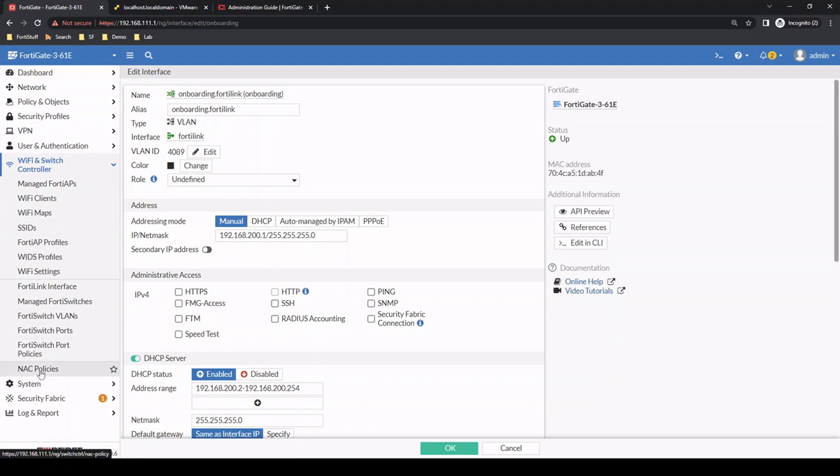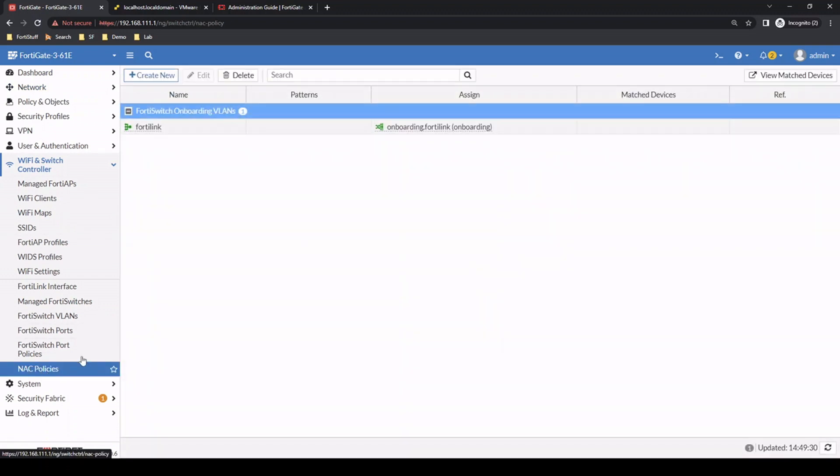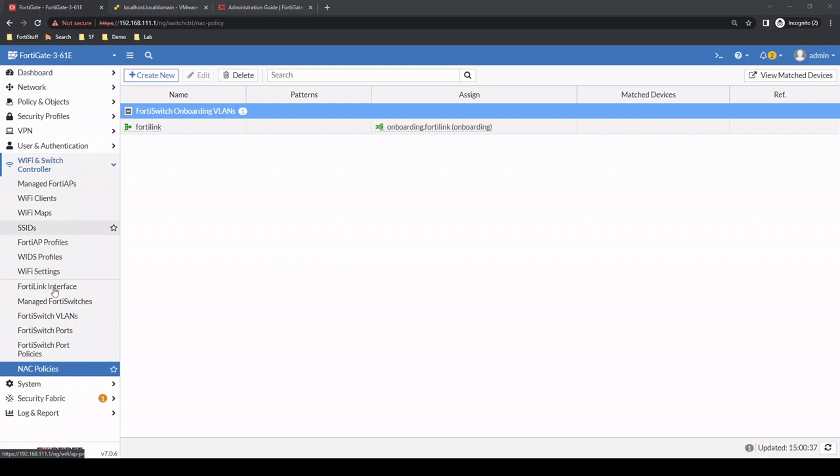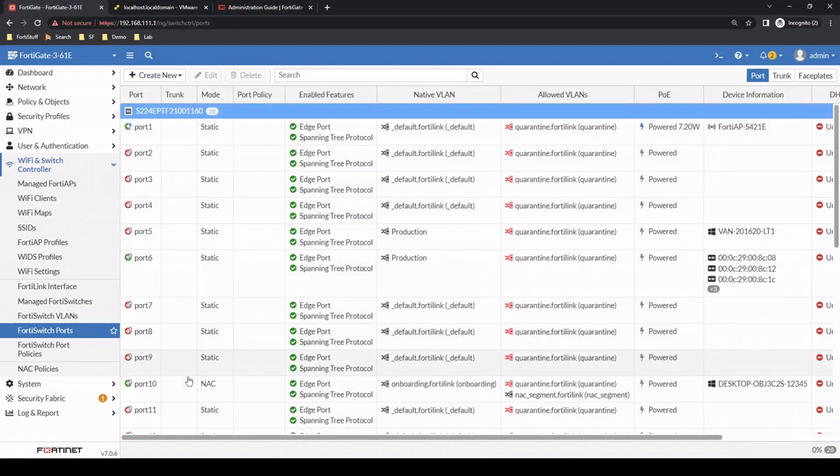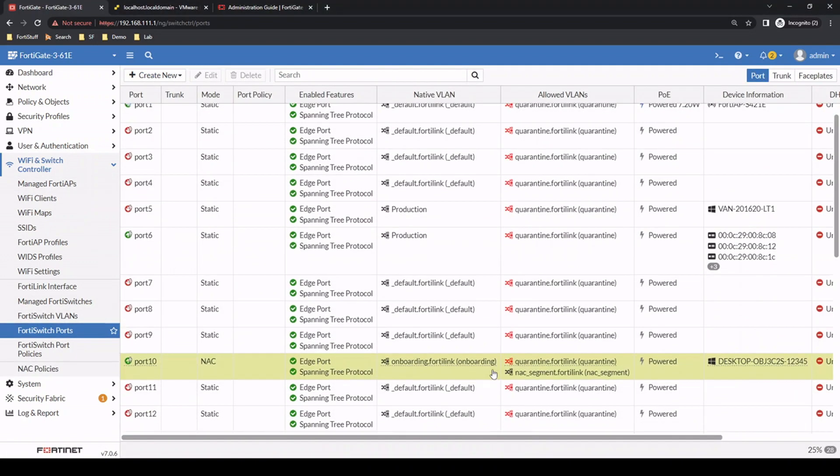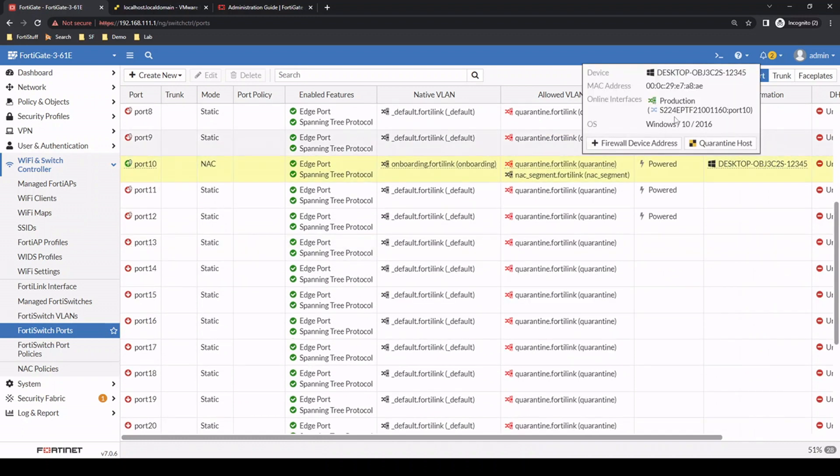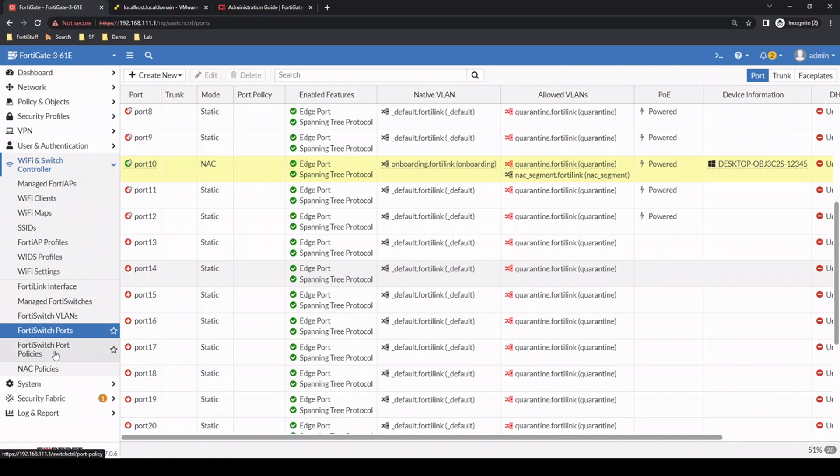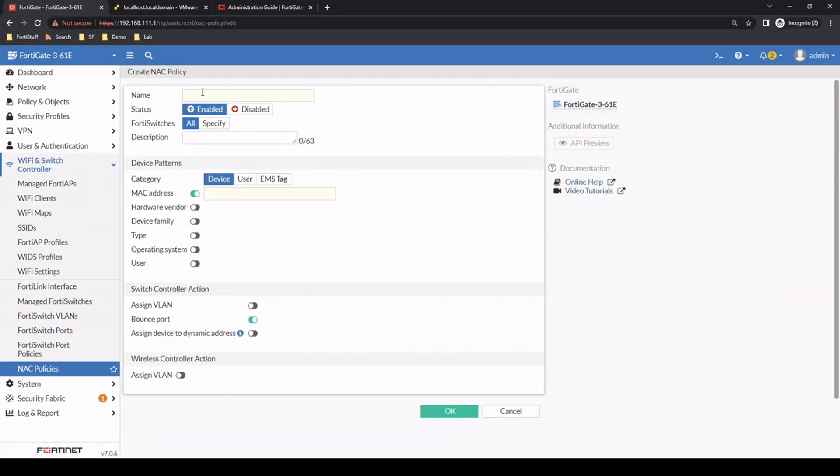As a next step, let's start creating a NAC policy. But first, let's get the MAC address. We go to FortiSwitch ports, port 10, hover over and get the MAC address associated to that device right now. We'll create a policy for anybody that connects to the network with this MAC address. We'll name it MAC_test.